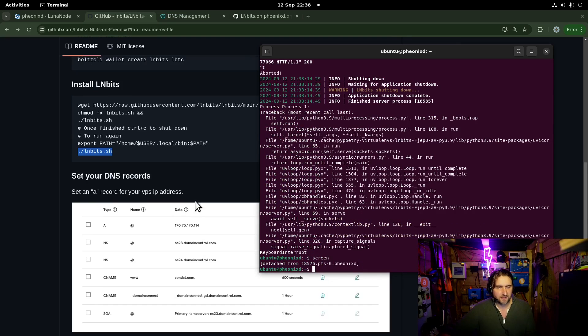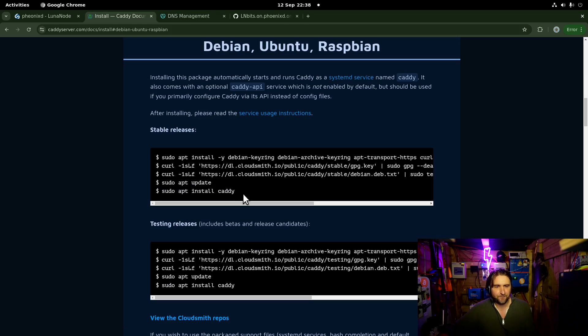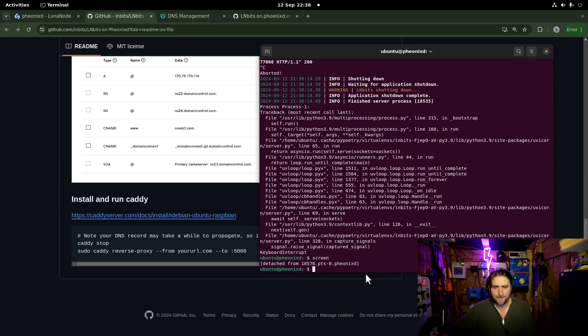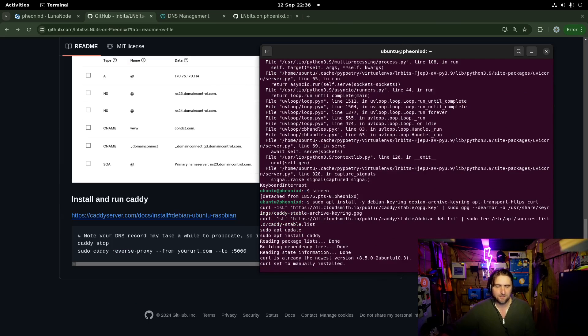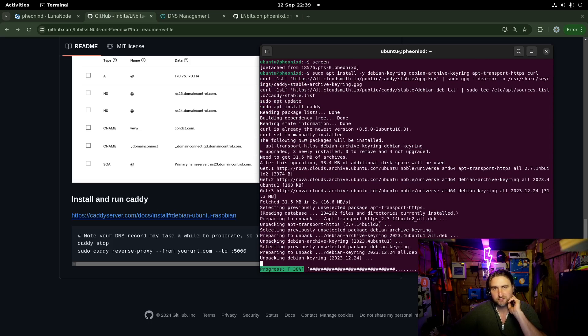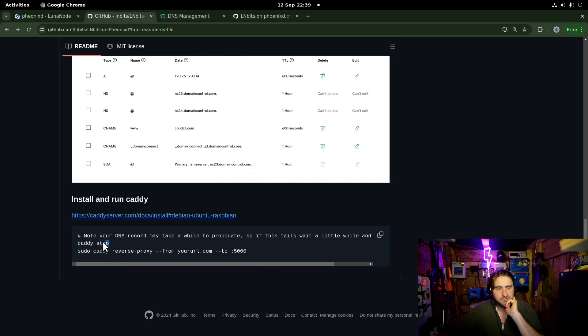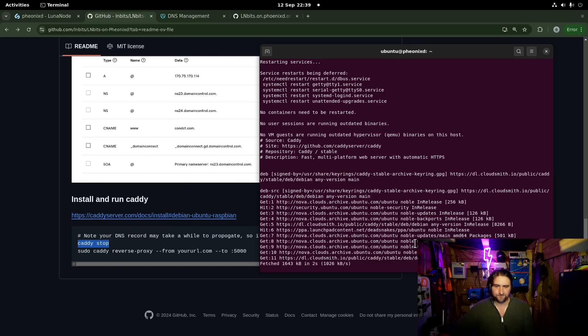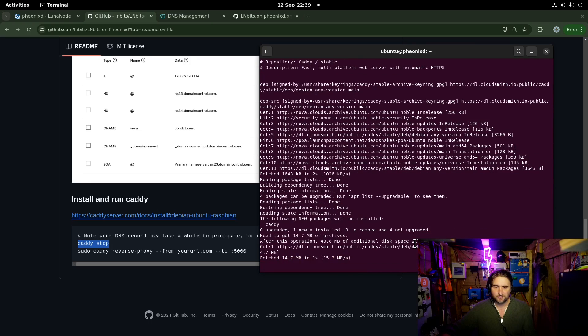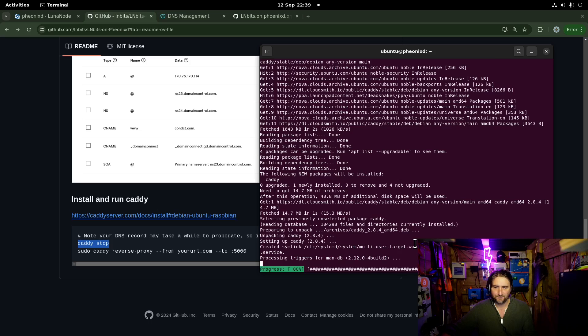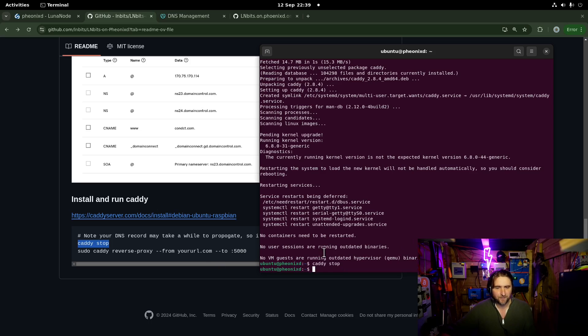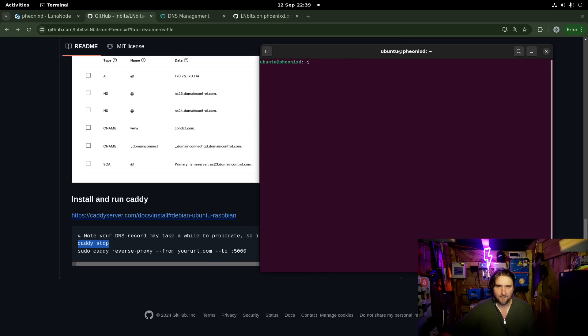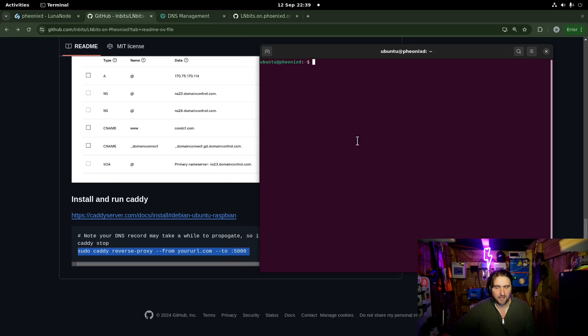Next we're going to set up Caddy. So we're going to install Caddy. Copy this. Paste it in there. Hit enter. It's just a bunch of copying and pasting. There we go. I'm going to stop Caddy just in case it's running. I'm going to create another screen.